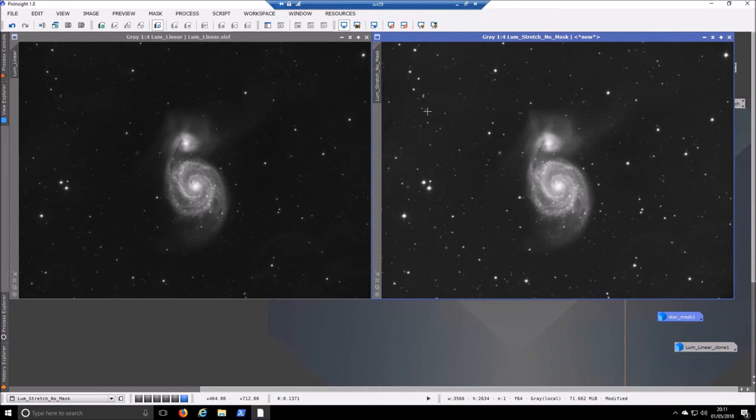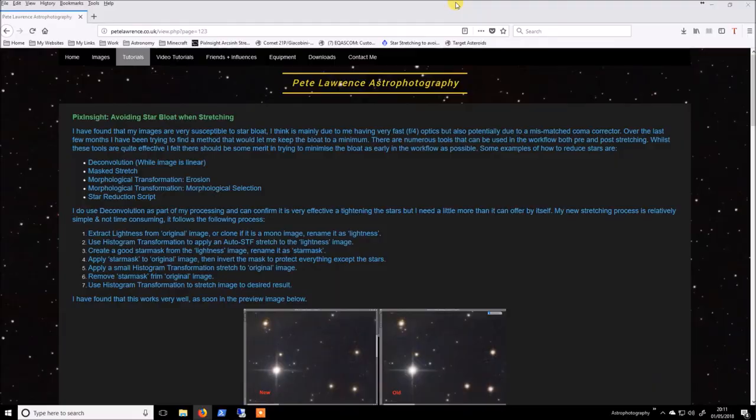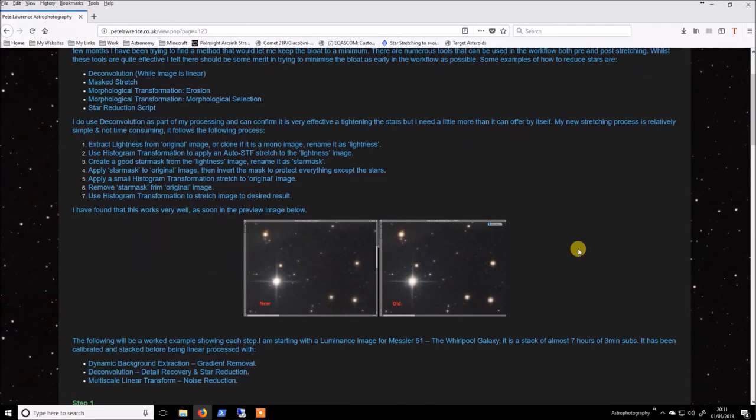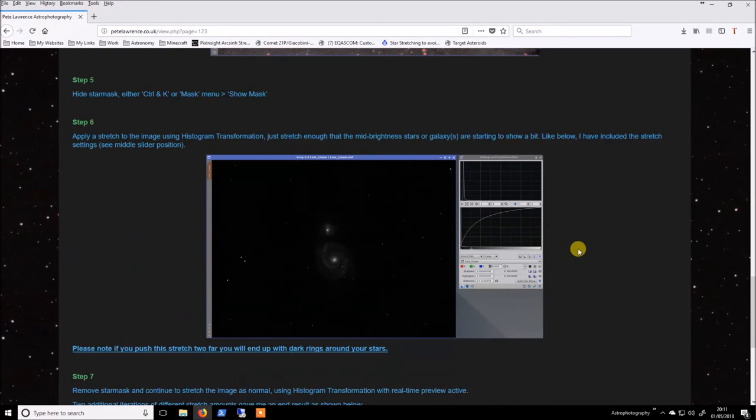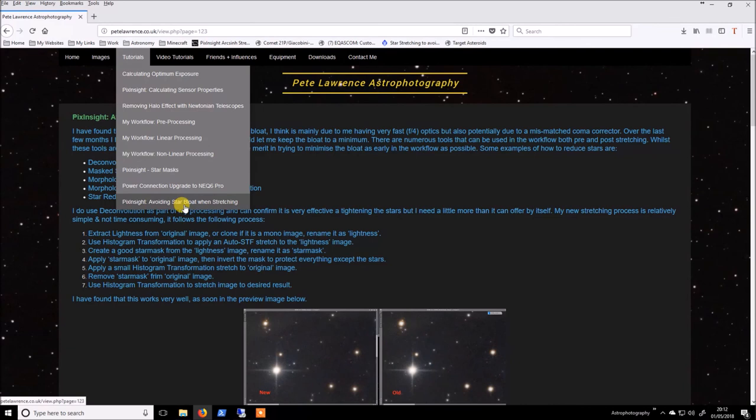If anybody wants a copy of those process icons or any more information please just give me a shout. If you find it easier to use text based tutorials all of the information that I have given in the video is also in this web page. And you just go to my website, go to tutorials and it's inside avoiding star bloat when stretching. A few other tutorials in there you might find useful. Have a good night.